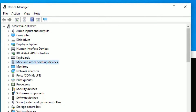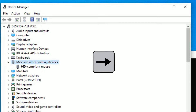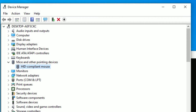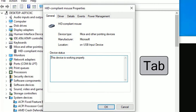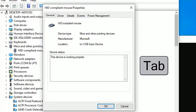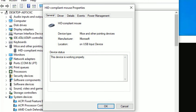Then use the down arrow key to select 'Mice and other pointing devices,' then hit the right arrow key so it will expand. Then scroll down and hit Enter.